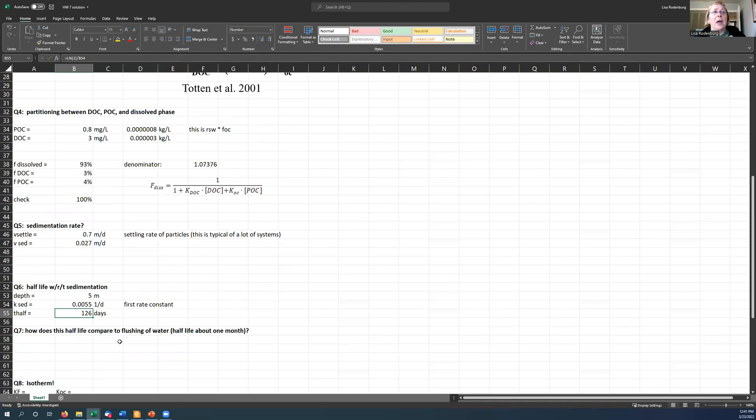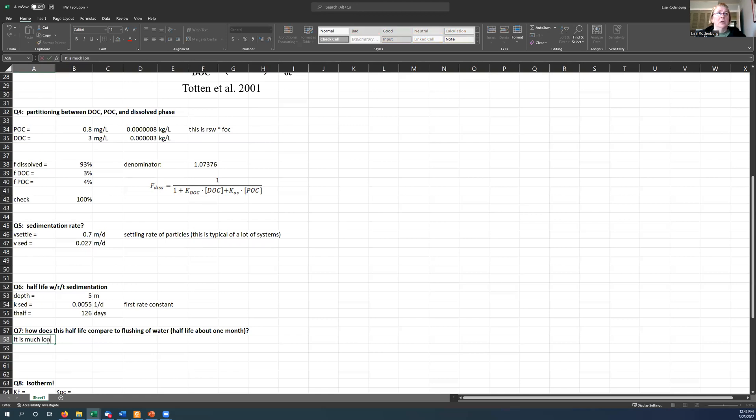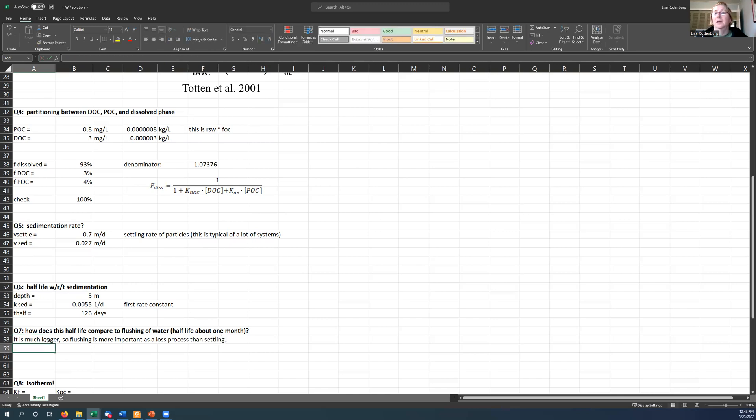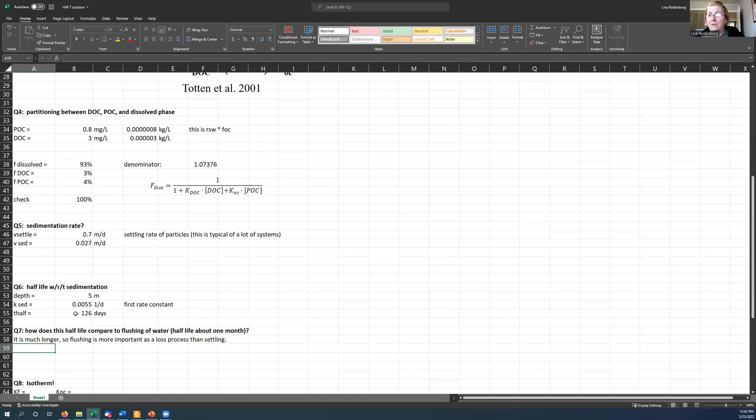So how does this compare to the flushing? It is much longer. So flushing is more important as a loss process than settling. That's true for PCB-52, but for other chemicals that you might have as your homework, you might get a much shorter half-life here. If you have a larger fraction sticking to the particles, you'll get a much shorter half-life.